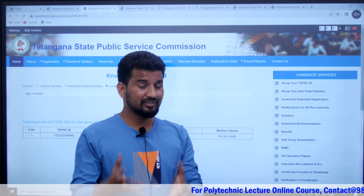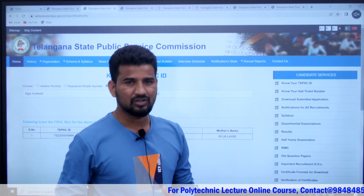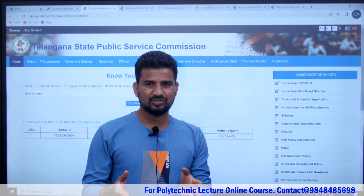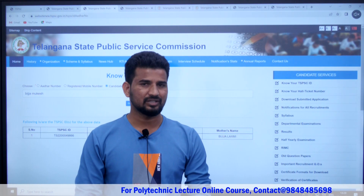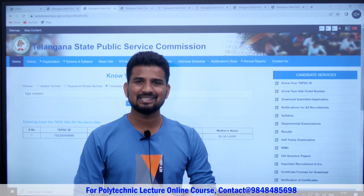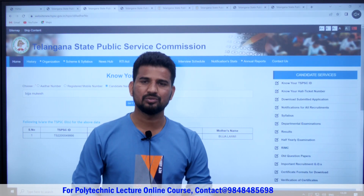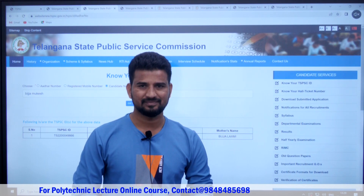Please share this video with your friends. If you have any questions, thank you so much for watching this video. Please like this video and subscribe to our YouTube channel. Signing off, this is Mukesh Bijaya.